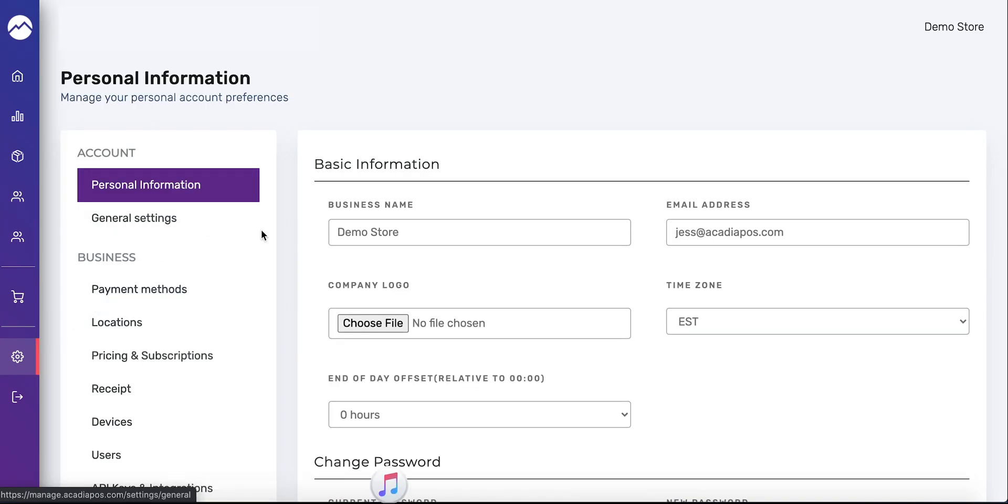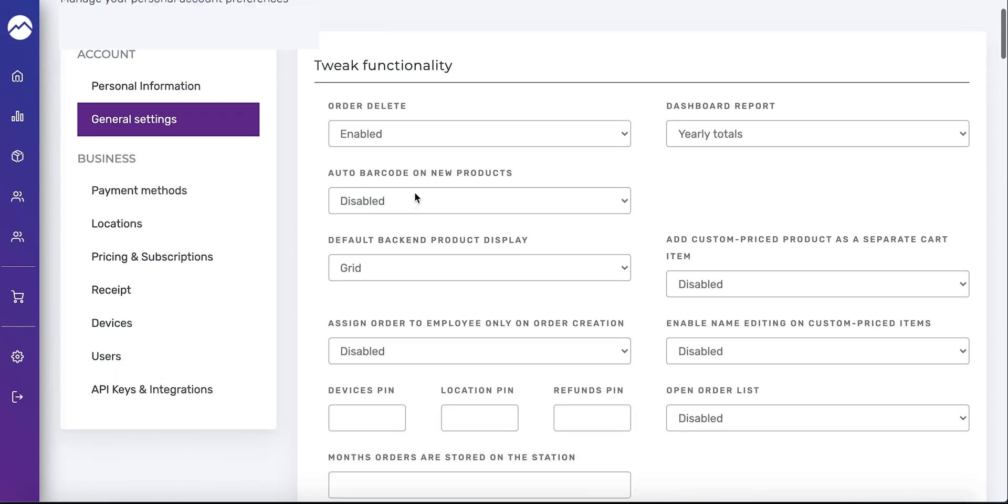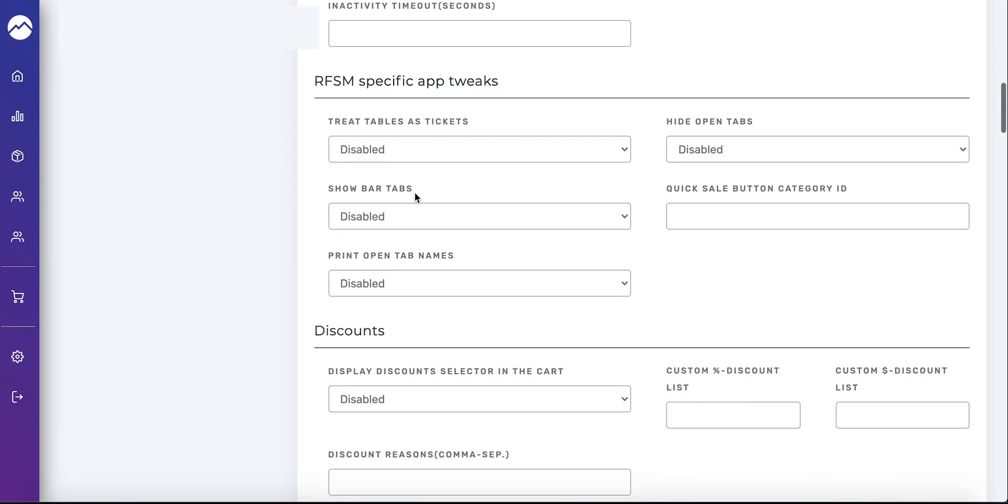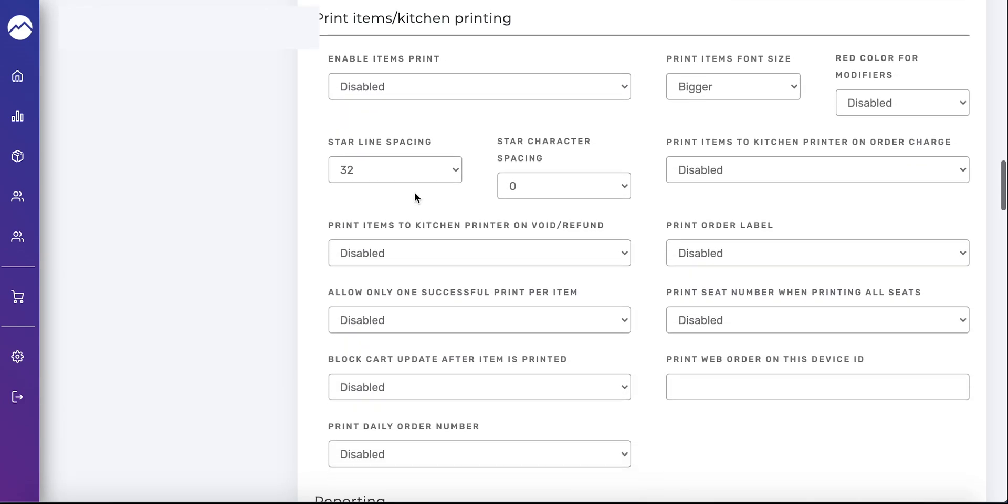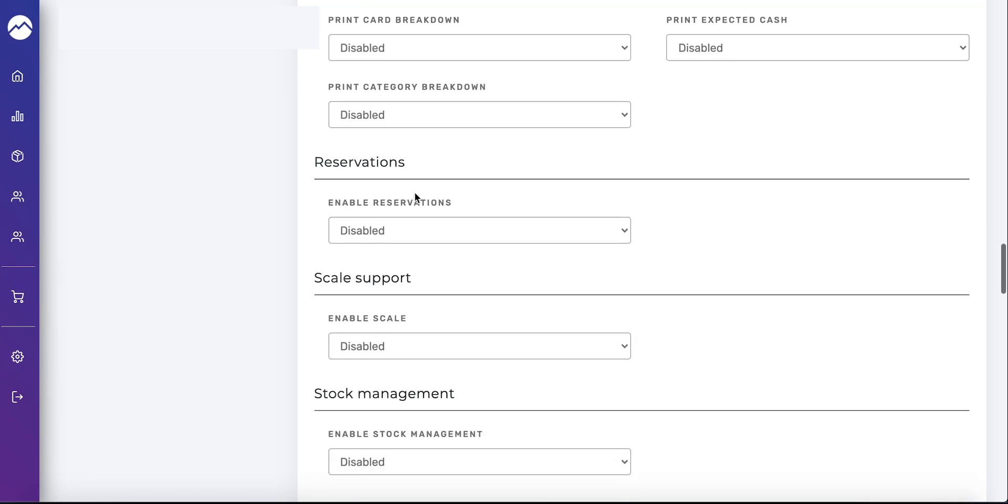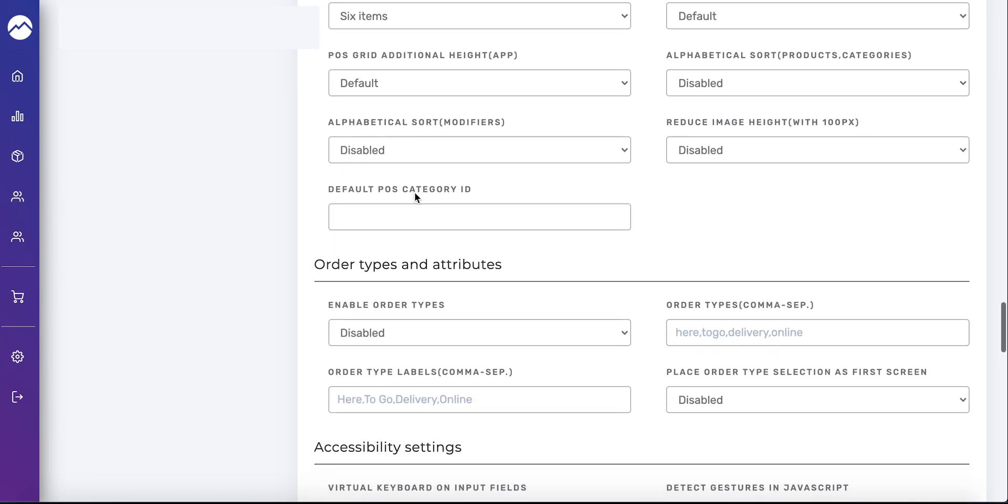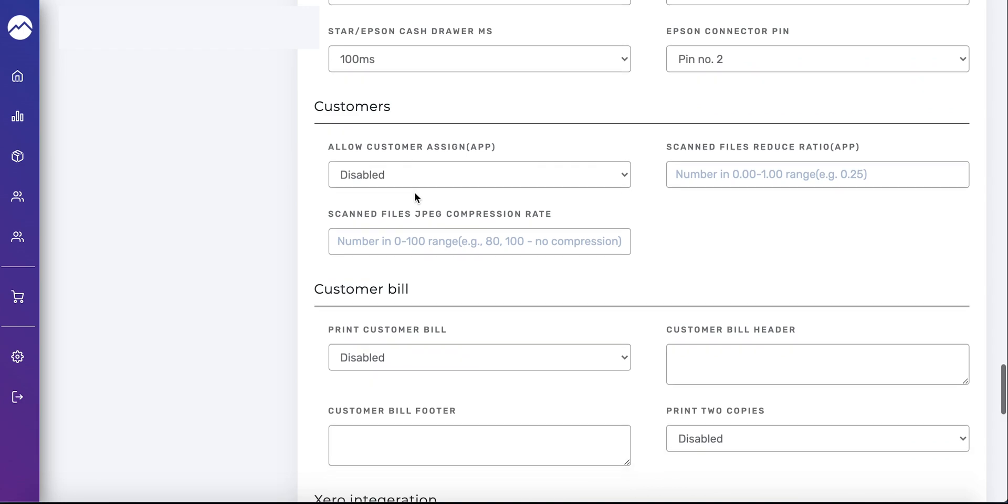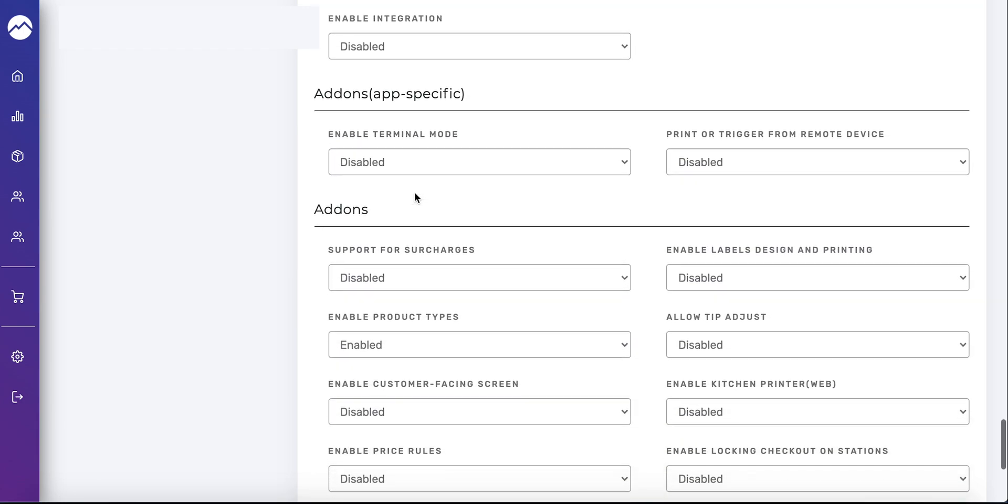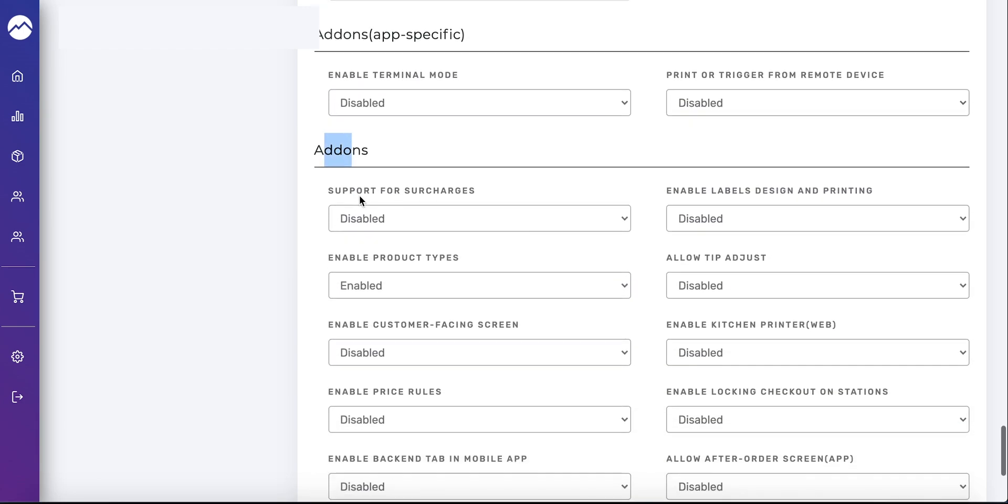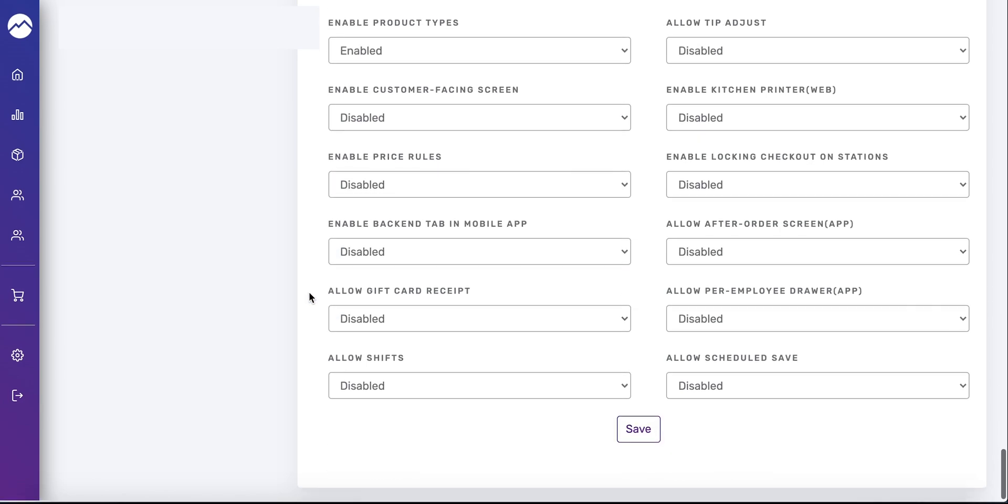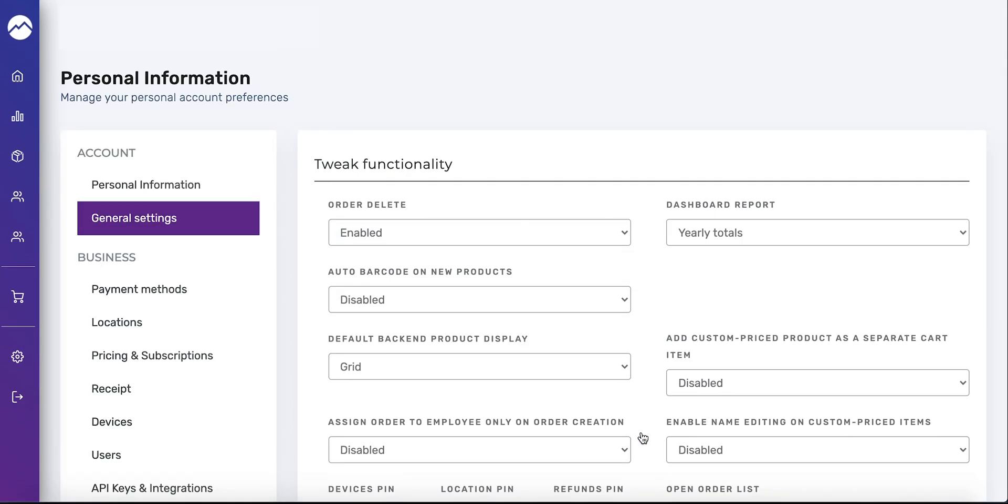Once you get to this window, select the general settings tab and scroll down to add-ons. As you can see, there's a lot of things that you can customize on here, but we're just going to focus on the things related to this. Here we're on add-ons, select enabled under enable product types. It's the second one. Press enabled and scroll down and press save. That is how you enable product types.